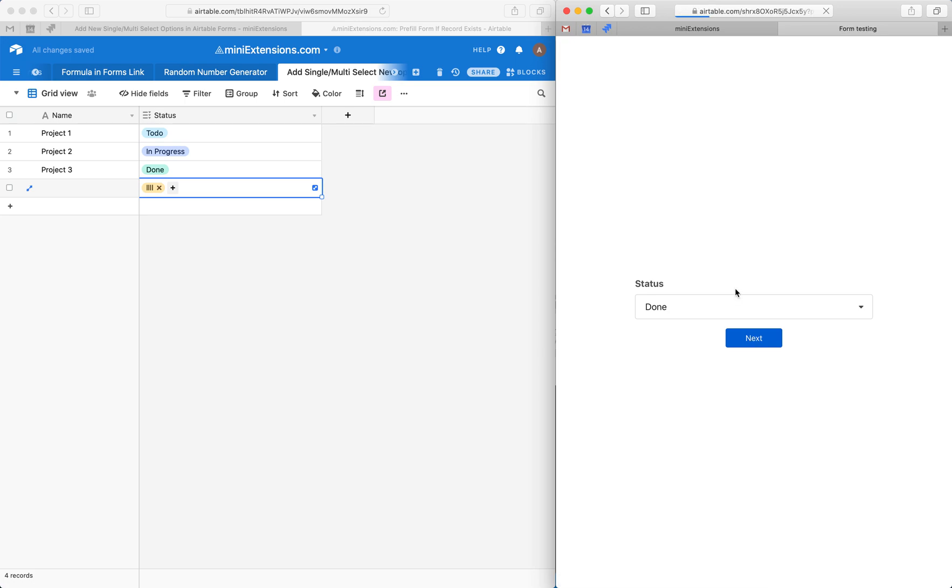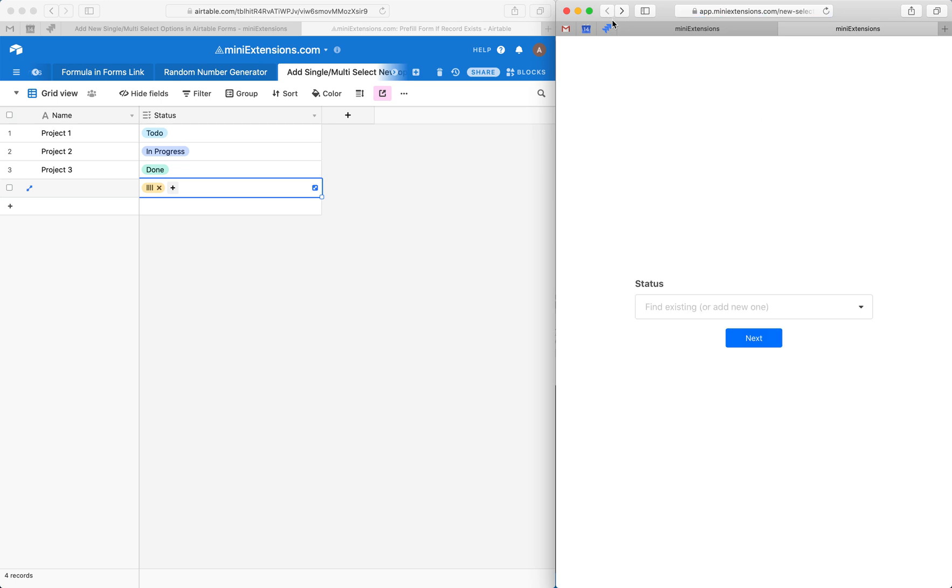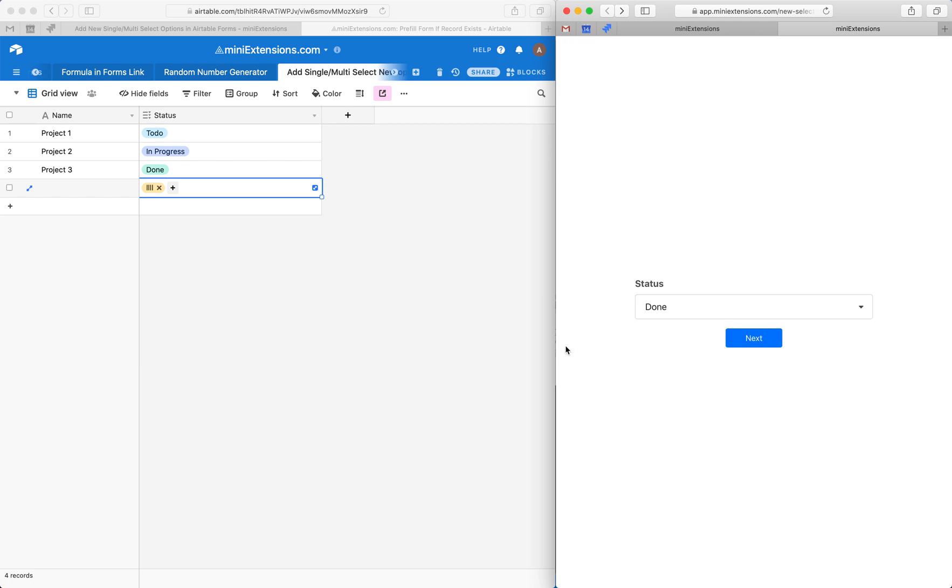Sorry, actually I was trying to refresh this page. Okay, so this should reload. And now we see it. So this is pretty much how this works.